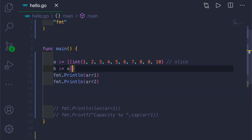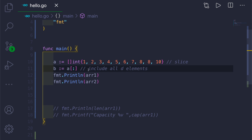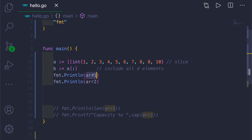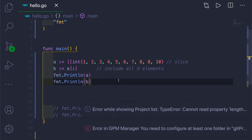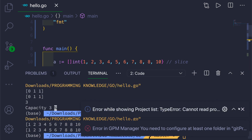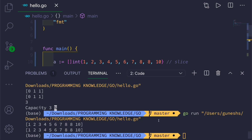For slice `b`, we take slice `a` and use open and close square brackets with a colon in between — this includes all elements. If you go ahead and print both of them, you can see it is printing the whole slice from 1 to 10.